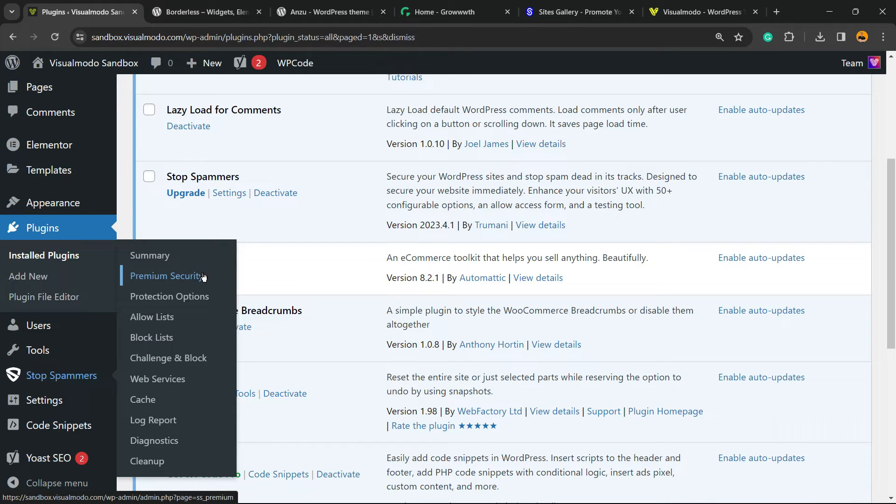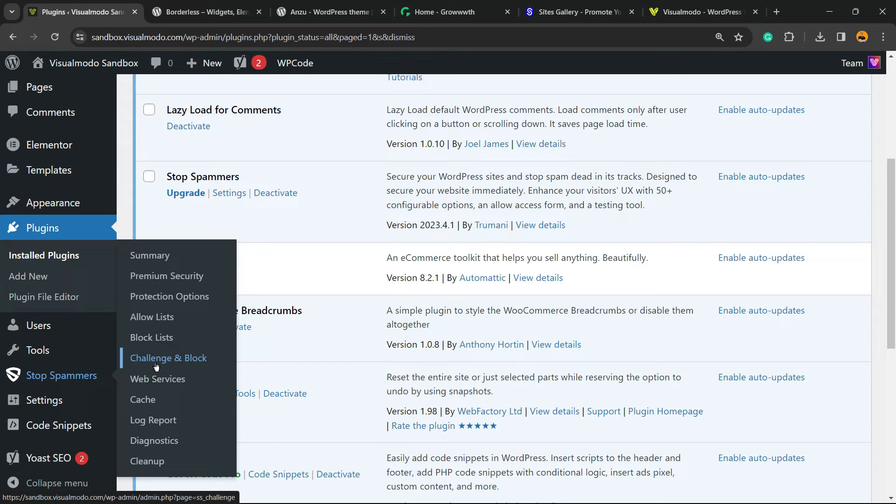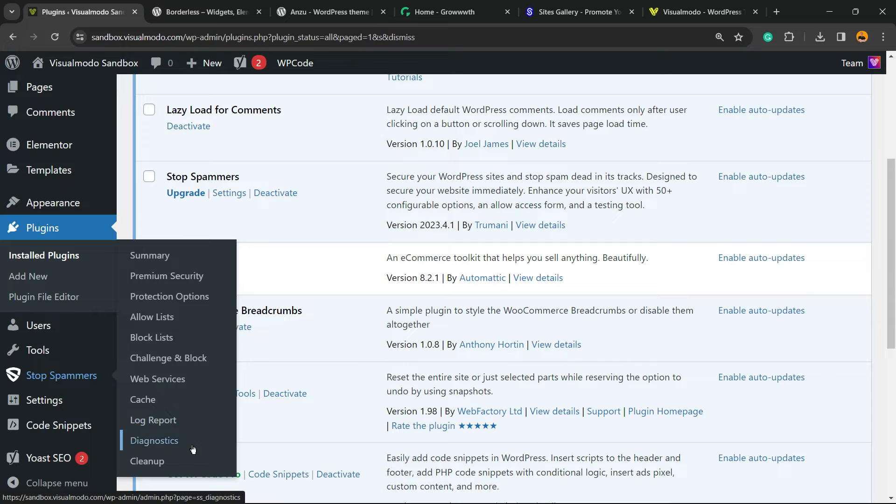Right here we have Security, Premium Security, Protection Options, Allow List, Block List, Challenge and Block, Web Servers, Cache, Log Report, Diagnosis and Cleanup.